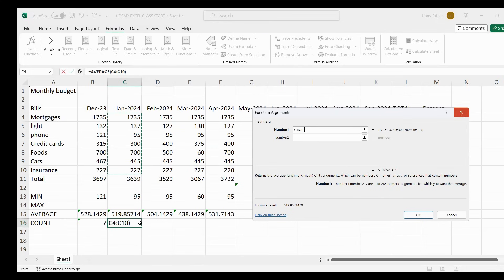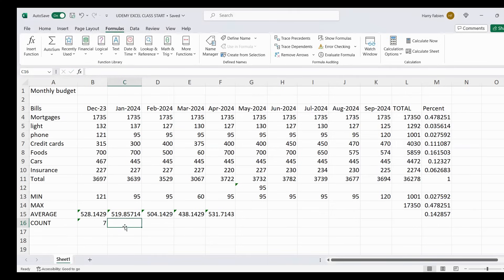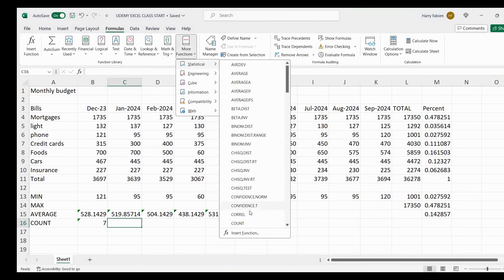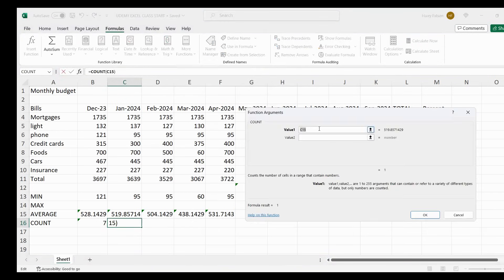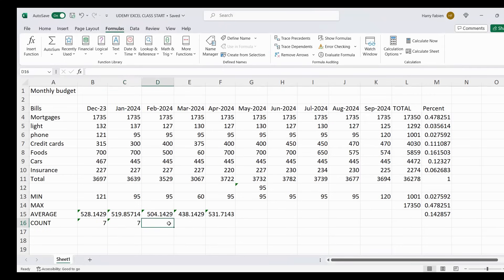Let me show you COUNT again so you can watch me do it. Go to COUNT, click OK, highlight the range, and you get seven. Same thing for the next one — you're still going to get seven because I have seven bills here. Go to More Functions and look for COUNT.